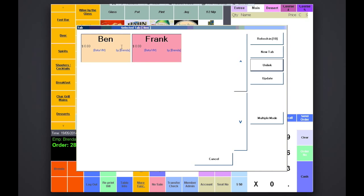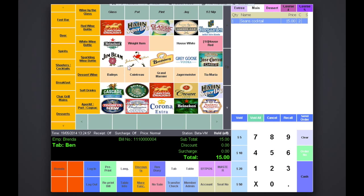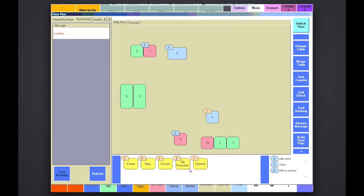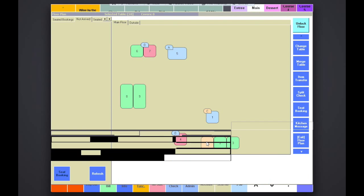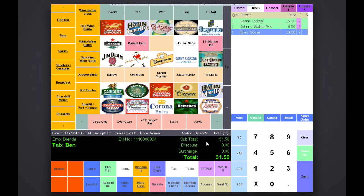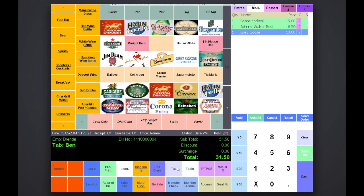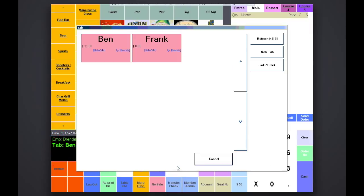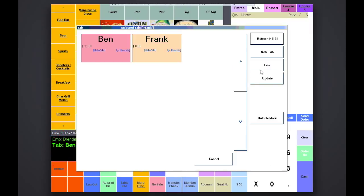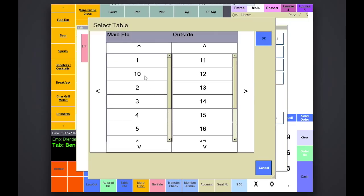You can then order to the tab, and once you select the assigned table, the tab will automatically appear in the info screen. To assign a subsequent tab to the table, press link. Select the table and order as per normal.